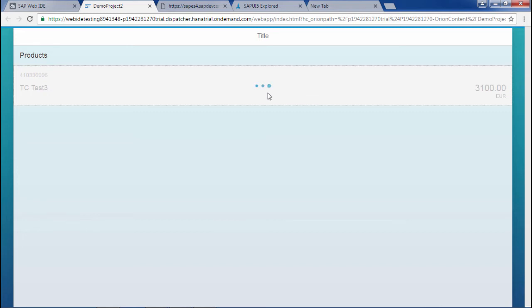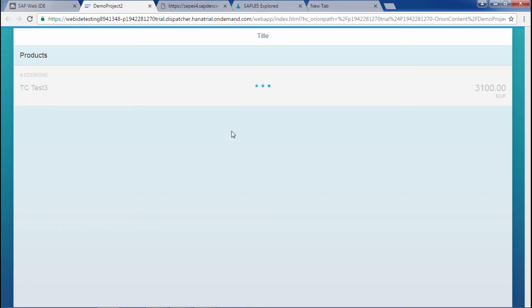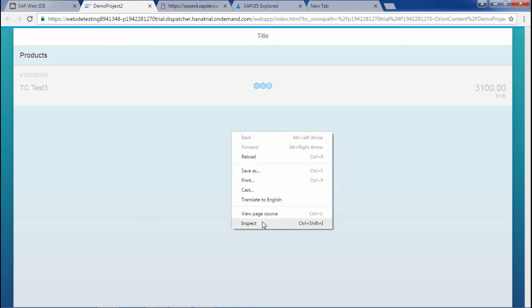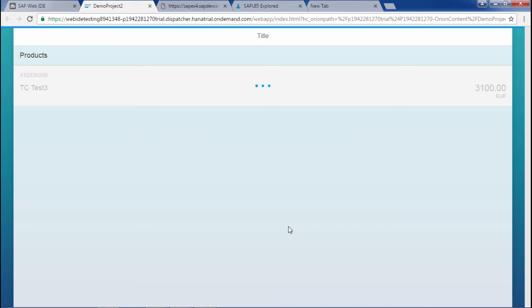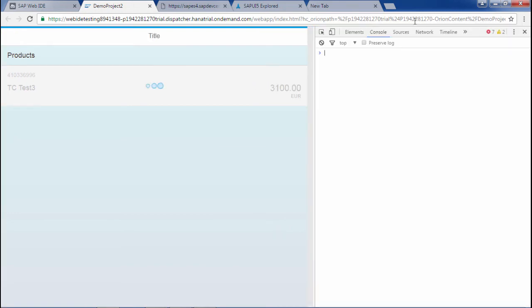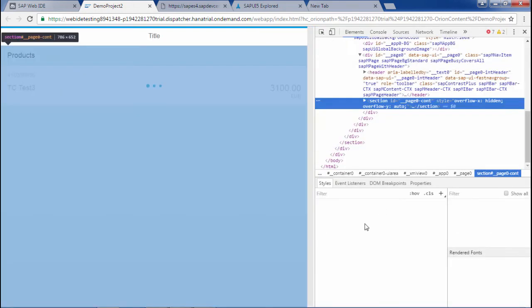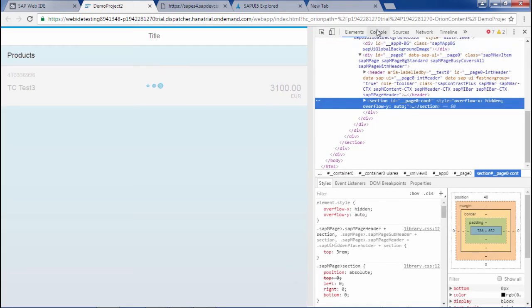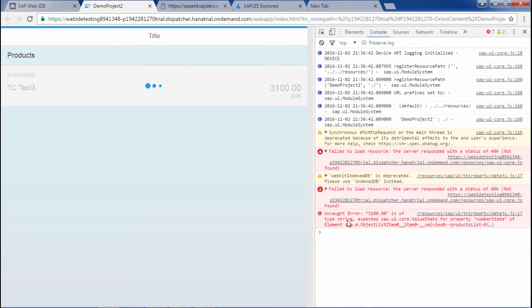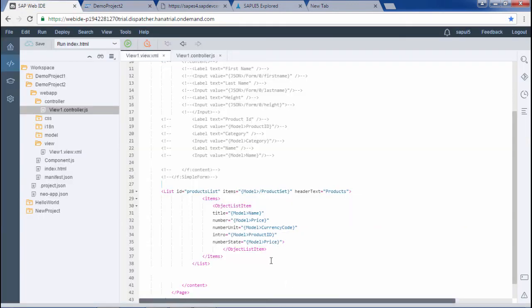It's loading. I think there is an error. Let me see it. In the console I can see something related to value state, number state. Okay, number state, I have wrongly put this. I will remove this.